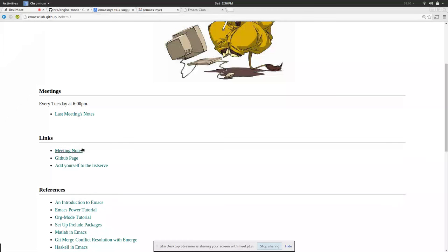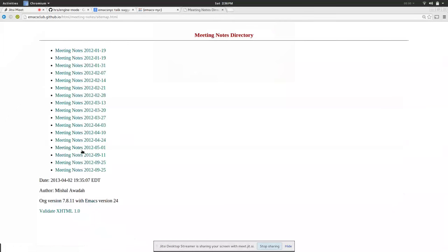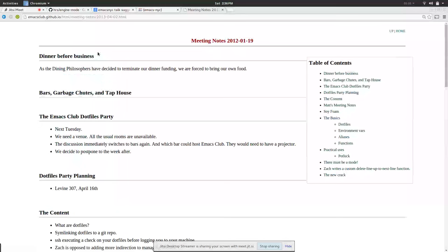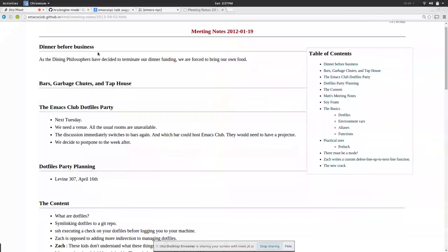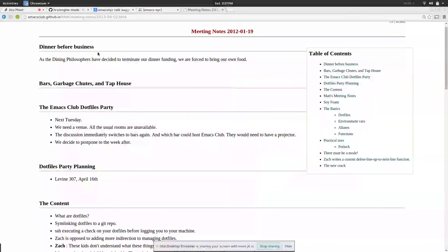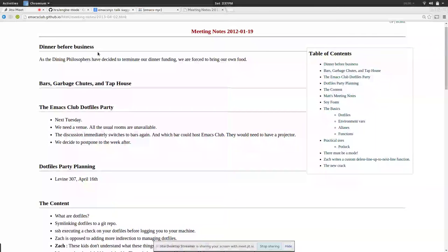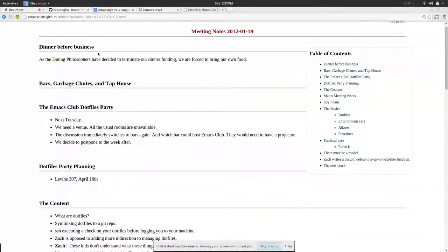Maybe I can read an excerpt of our very first meeting where we thought we should have a dot files club as opposed to an Emacs club. It started out as we need a way for people to get together and share aliases or config files or stuff like that.